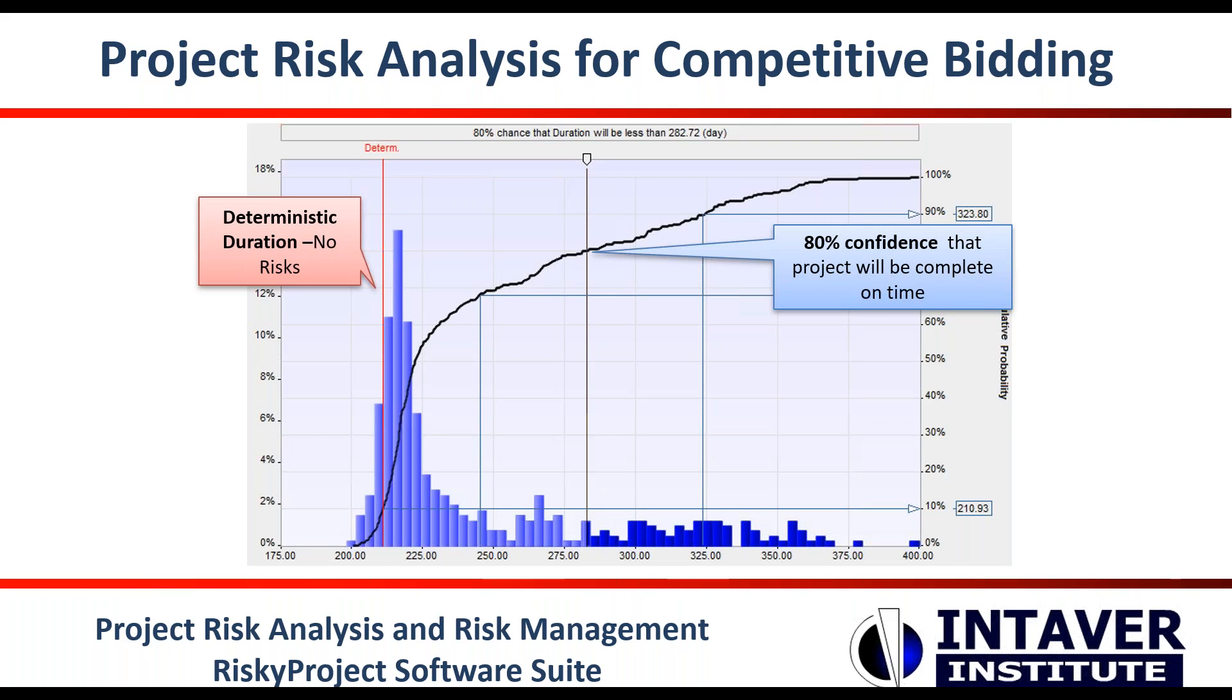Project owners are also seeing the value of project risk analysis. It gives them the opportunity to assess risk-adjusted forecasts for project duration and cost prior to the bidding process and allows them to verify the feasibility of the bids they receive.